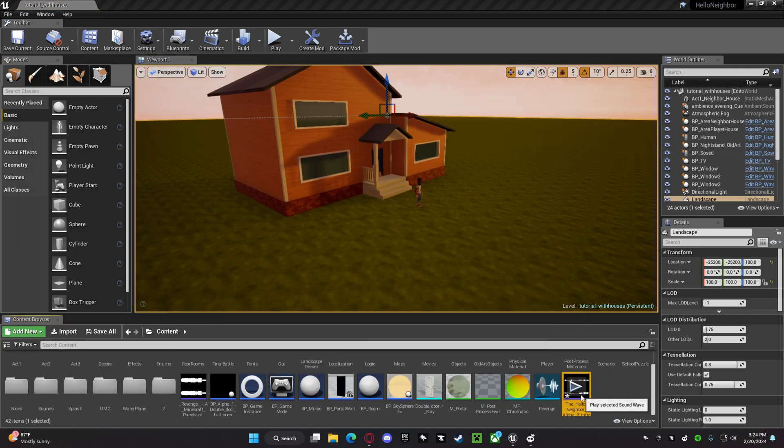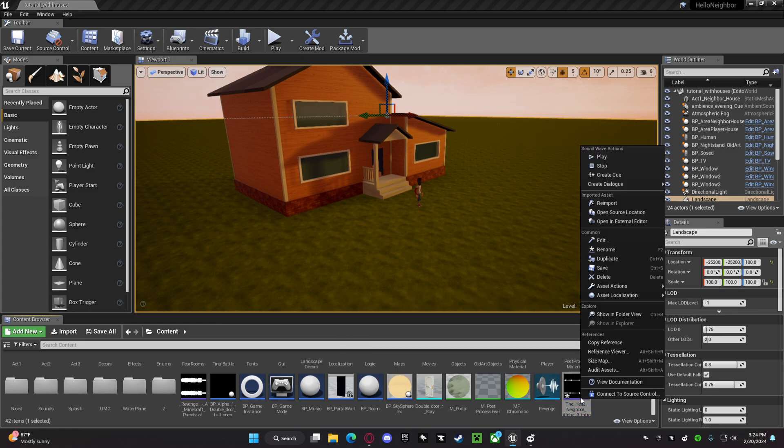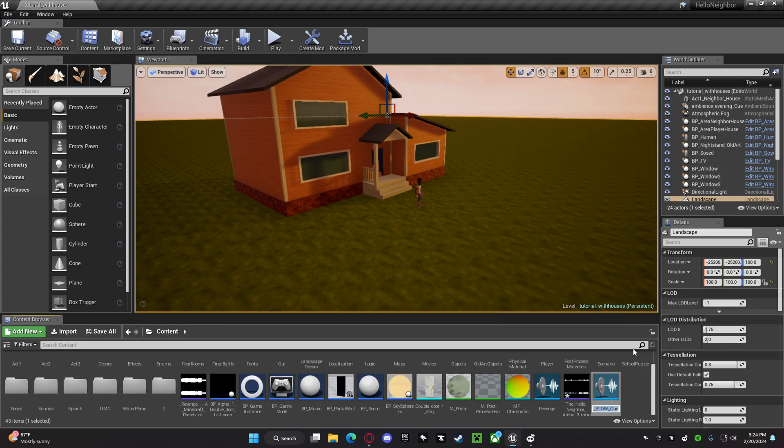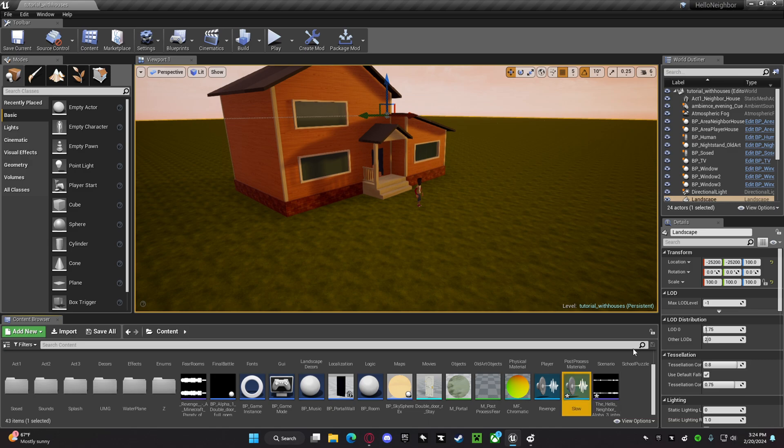Then, you want to right click on it, and then press create queue. You can just change it to whatever you want, and I'm just going to put slow.